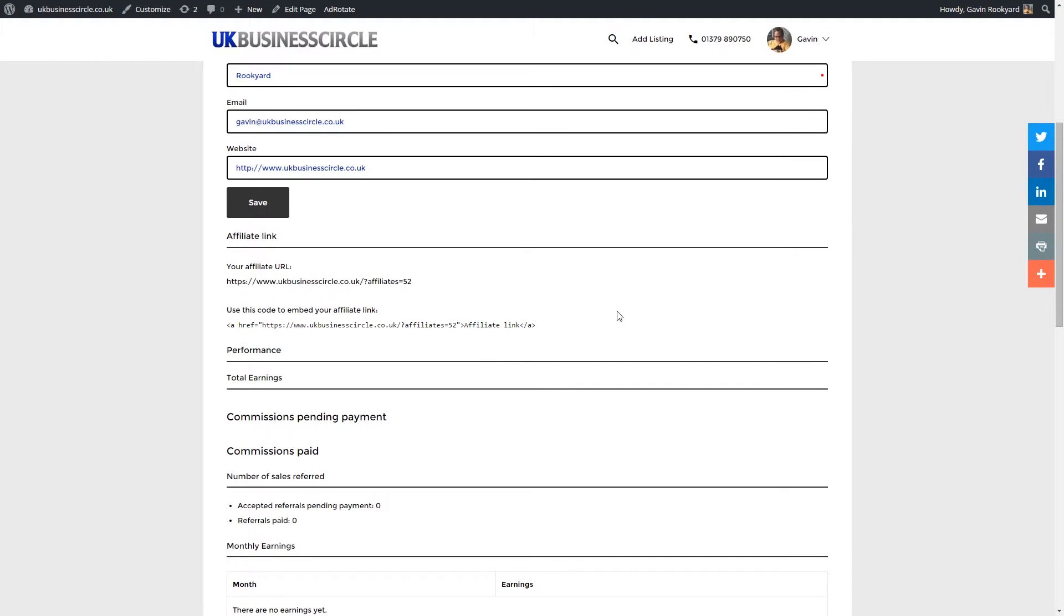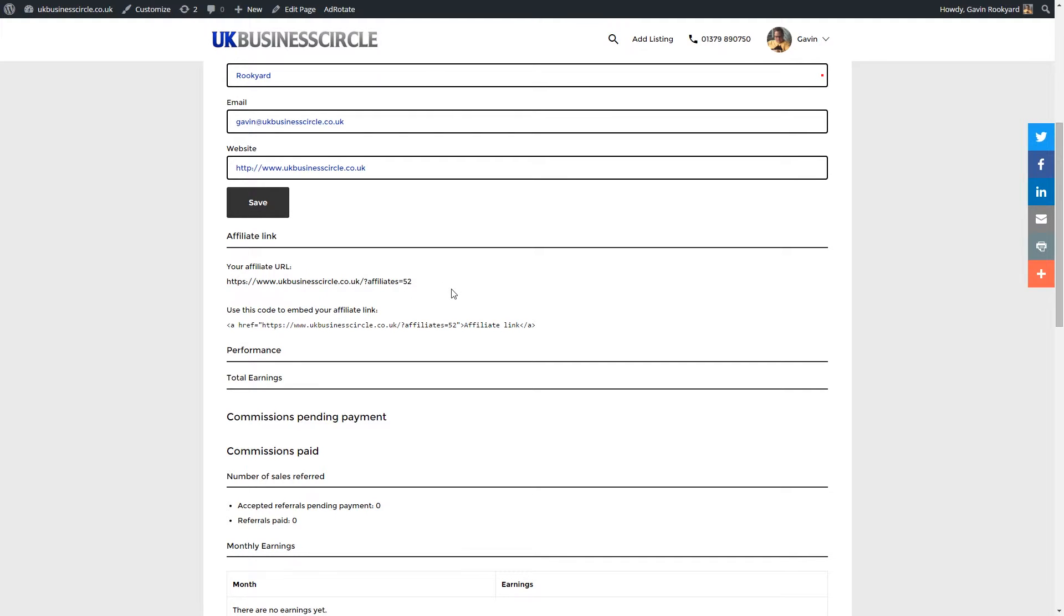It's now created your very own affiliate link. There's one at the top here which you can send to people. If they click onto this link you've got 30 days for them to sign up and it will automatically pay you 50% of the commission and the sign up fee.